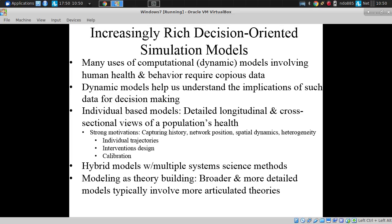To address these needs, my group and many other groups around the world — an increasing community worldwide — have been applying rich decision-oriented simulation models. Whether built at an aggregate level, perhaps stratified, or built at an individual-based level, they help us understand the implications of data for decision-making.